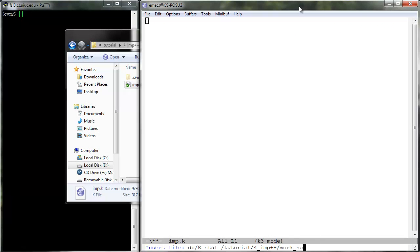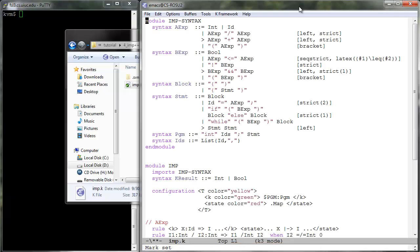Consider the imp language as defined in lesson 4 of tutorial 2. Let us first add the new syntactic constructs with their precedences.